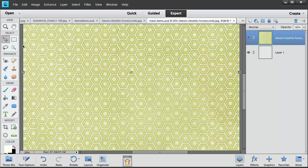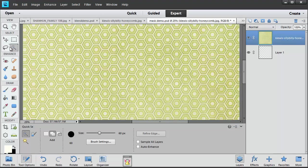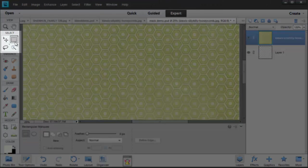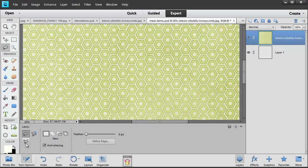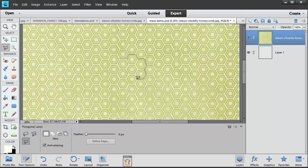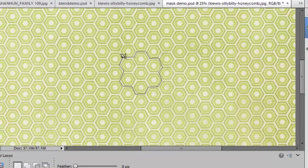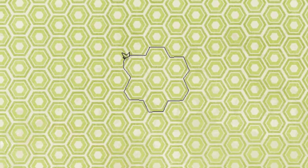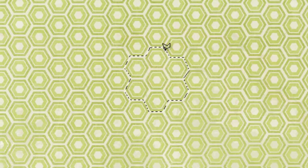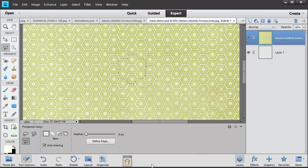So let's head over to our selection tools and select the polygonal lasso tool. I'm going to click and create a selection around just a few of the hexagons here, almost as if I'm hand cutting it. When I get to the beginning of the selection, you'll see a little dot appear. If I click then, you'll know that it'll finalize that selection.